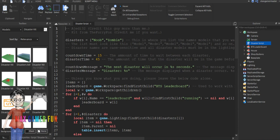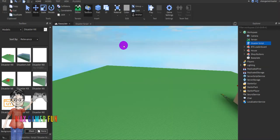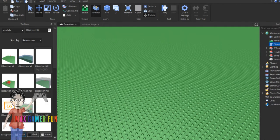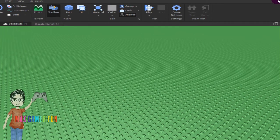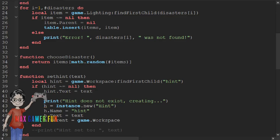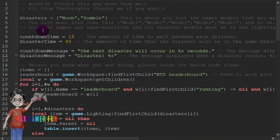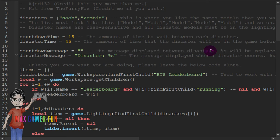Now the way you do it is go to the disaster script. You can see there's a lot of stuff here. Zooming in, you can see in the script the disasters listed are the noob, zombie, and lightning.